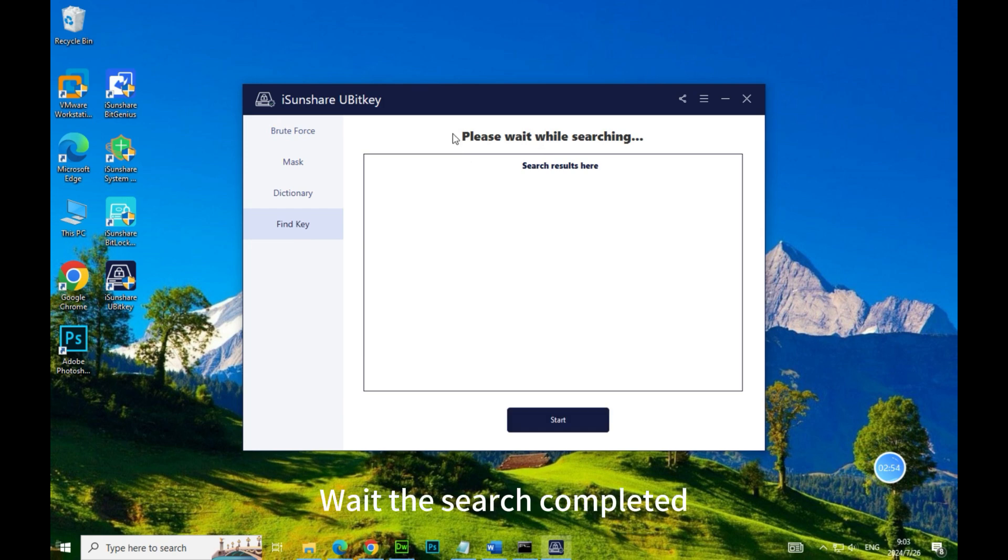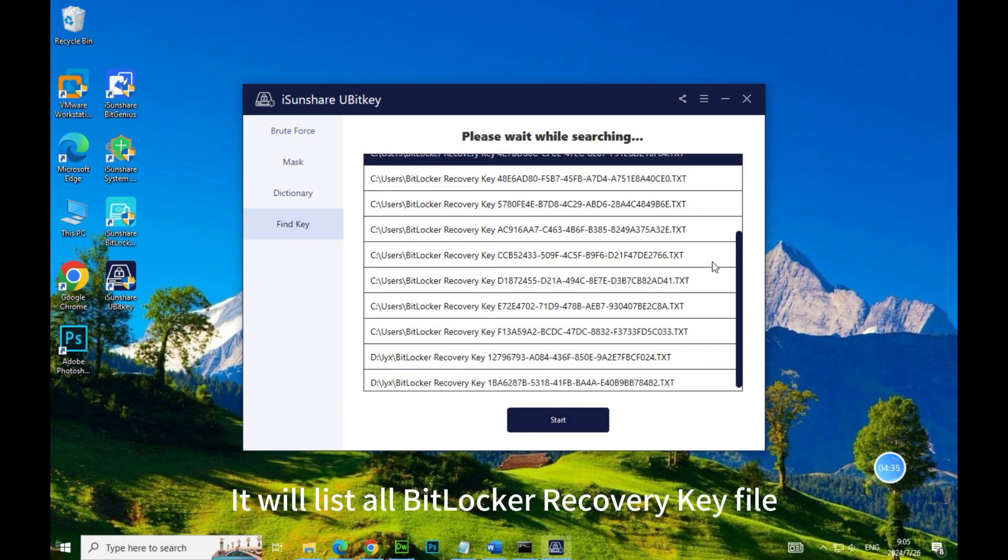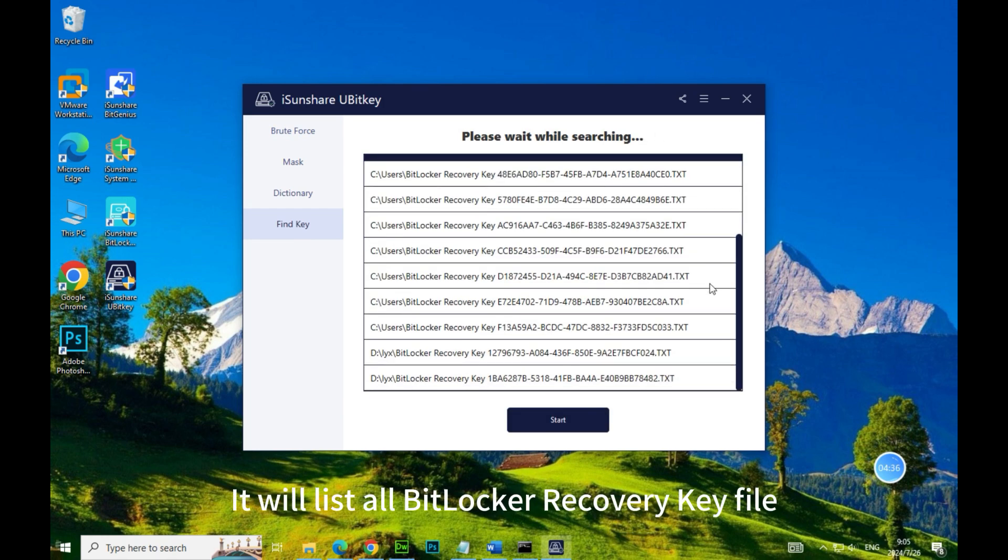Wait for the search to complete. It will list all BitLocker Recovery Key files.